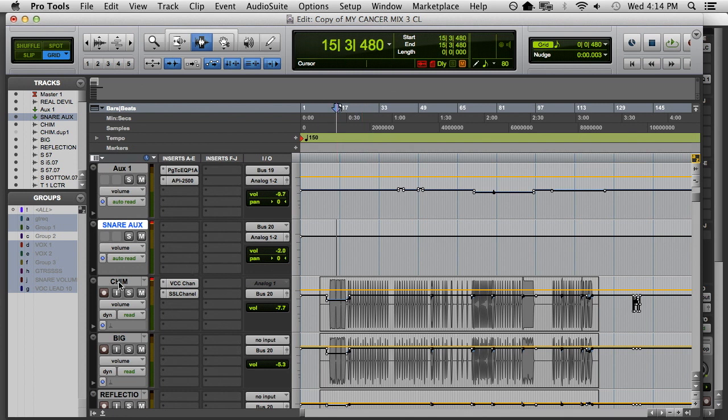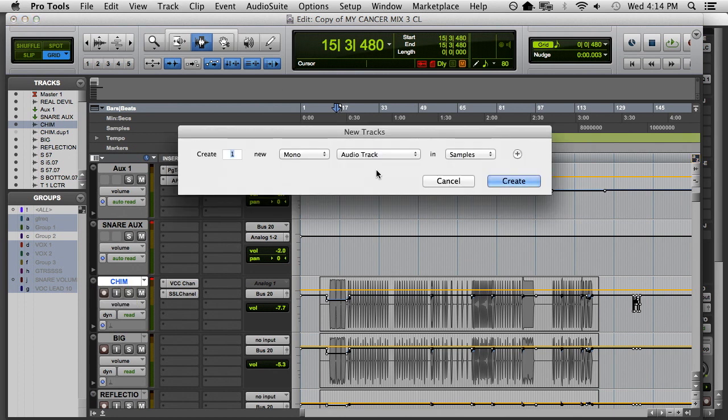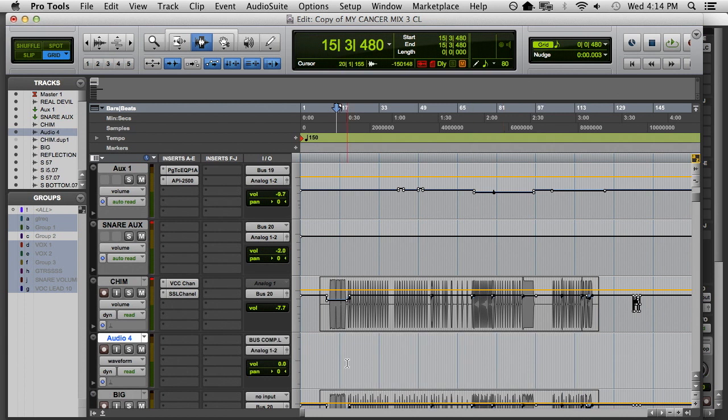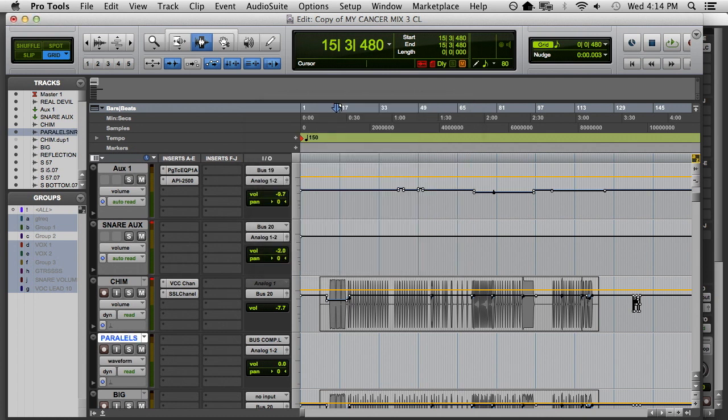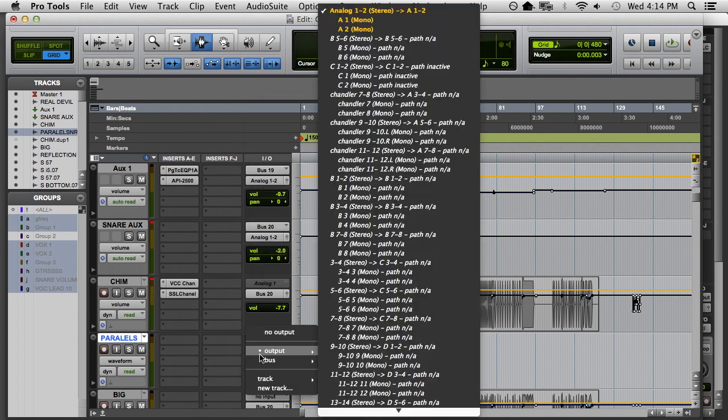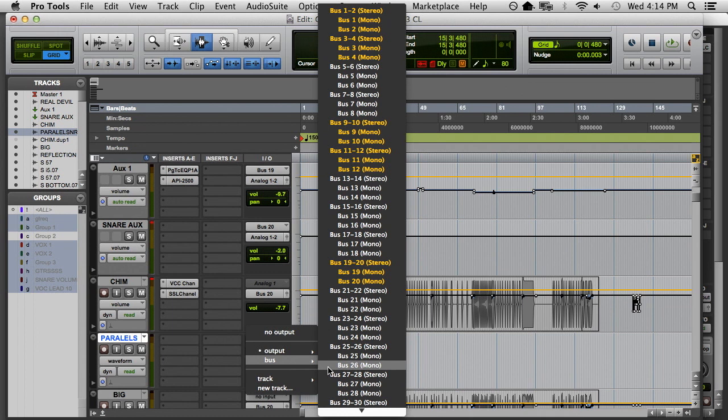Let's add a parallel chain. So, step 1, Shift-Command-N. Create a new track. Parallel. Snare-Comp. Send it to bus 20 as well.